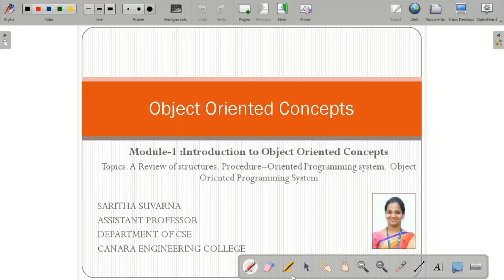Good morning students. Today we will be learning about object-oriented concepts. Module 1 is an introduction to object-oriented concepts, where we will be learning regarding a review of structures, procedure-oriented programming, and object-oriented programming system.